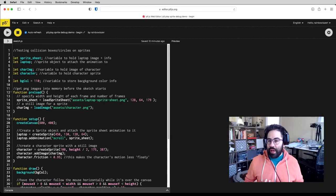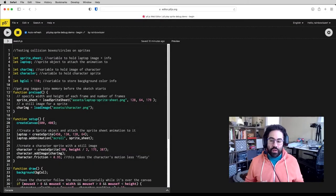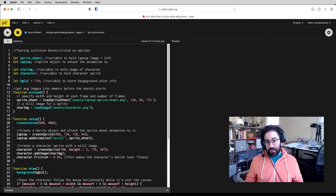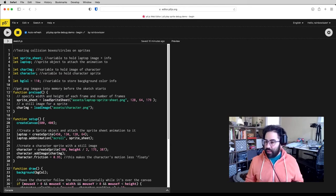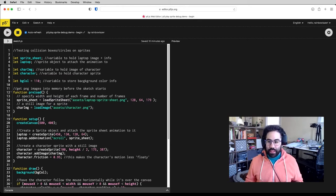So in this video, we're going to take a look at fine-tuning collision boxes or collision circles on sprites in p5.js, and we're using the p5.play library to set that up.